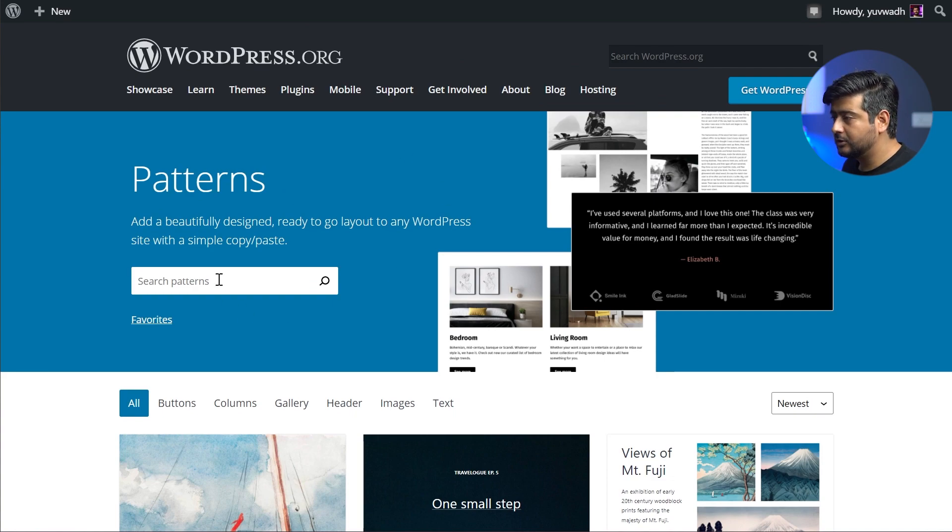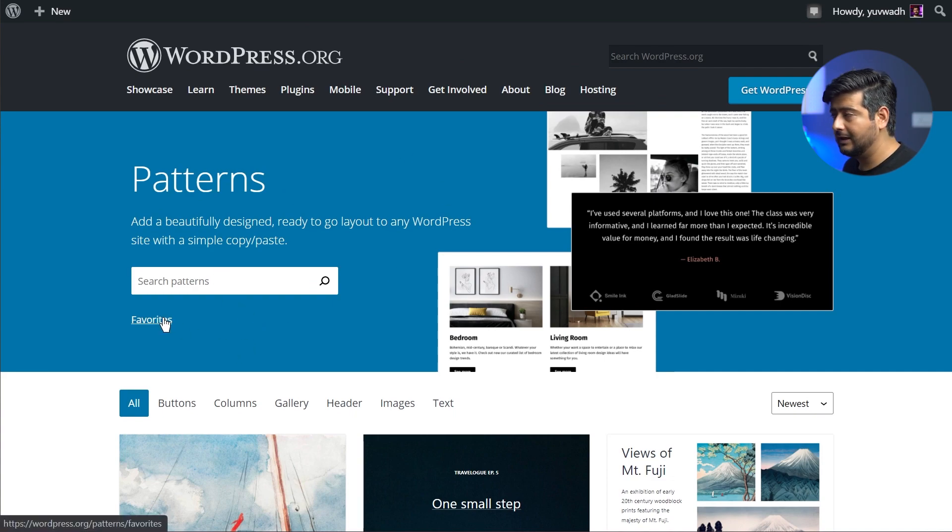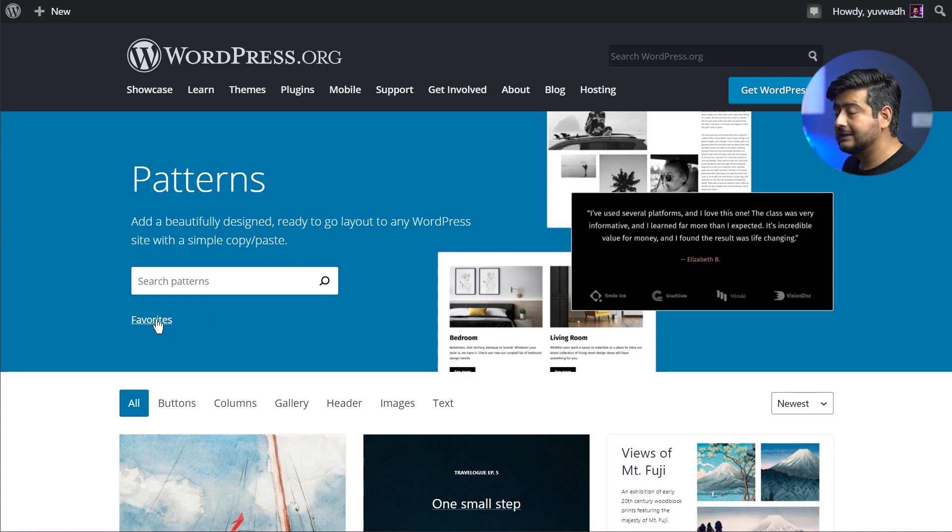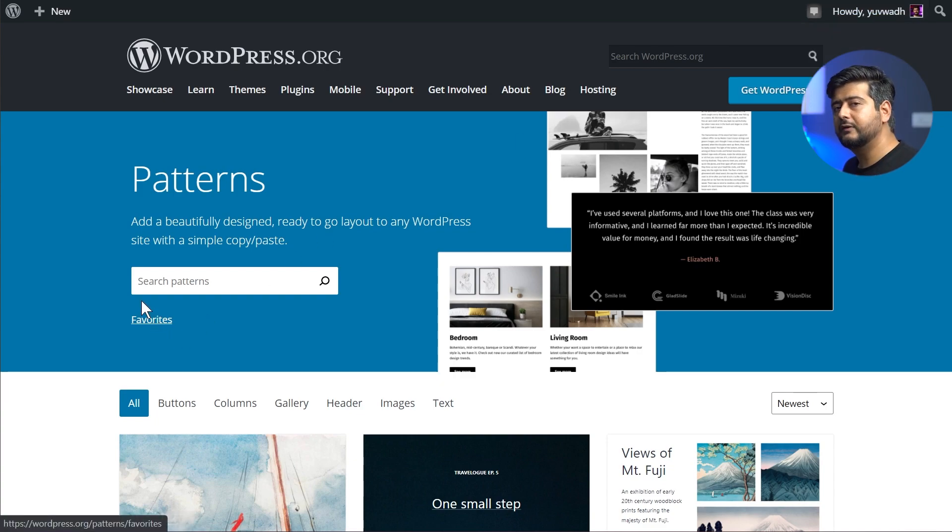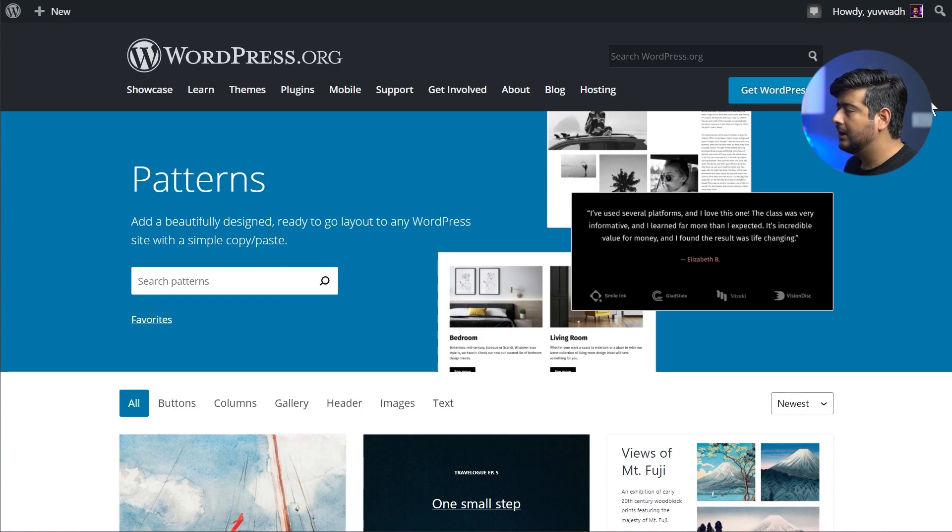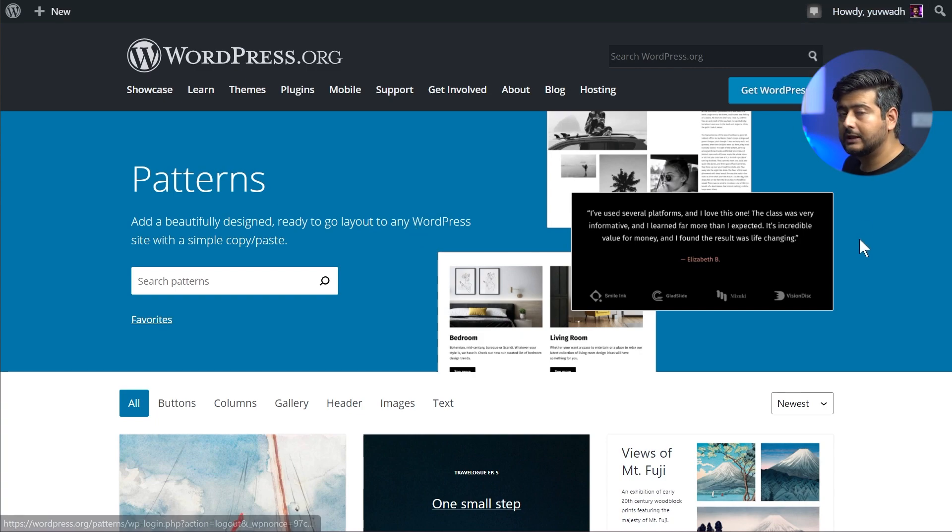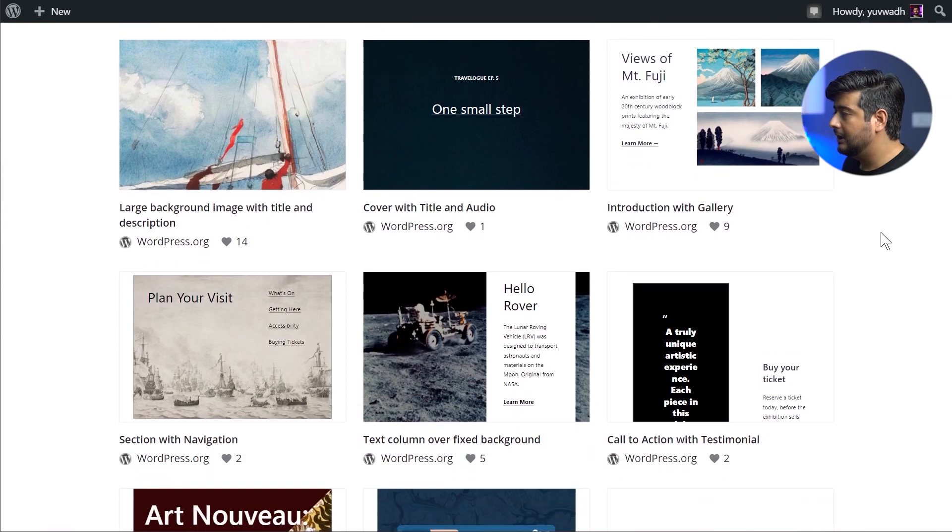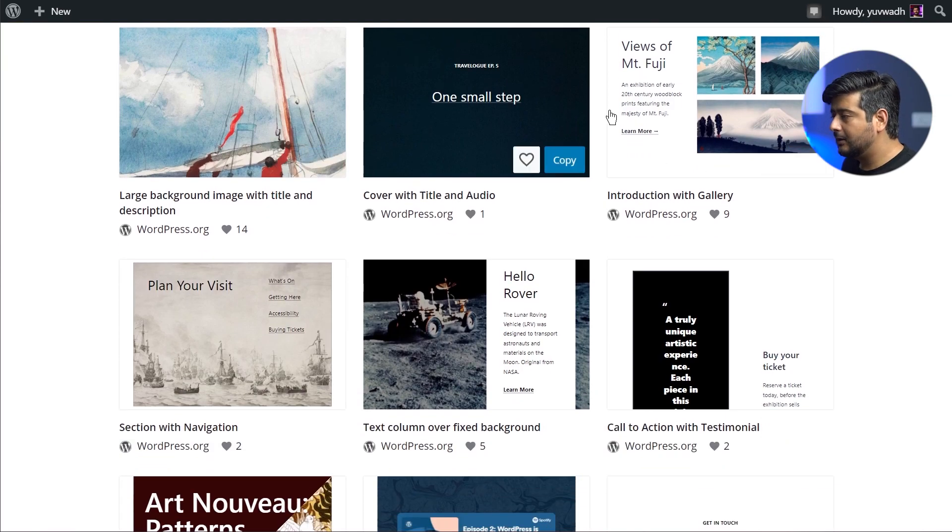You have certain ways to filter out or search certain content or patterns. You have a search option, you have favorites if it's available—only if you're logged in. For example, I'm logged in right here so I can see favorites. If you're not logged in, you won't be able to favorite certain blocks. So I would highly recommend if you're navigating the Pattern Library, make sure that you're logged in and save your favorites.